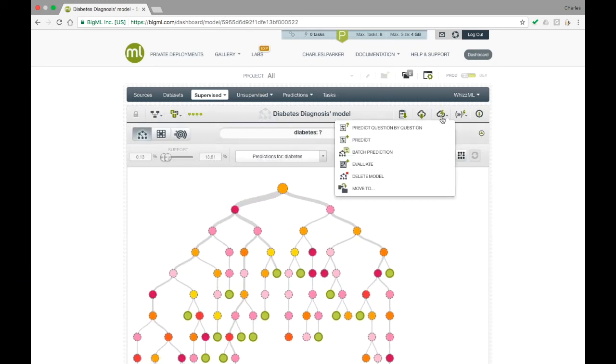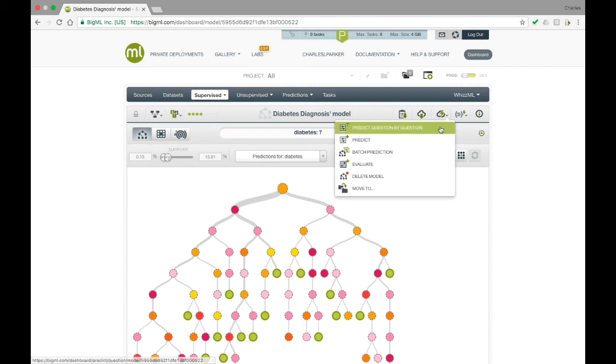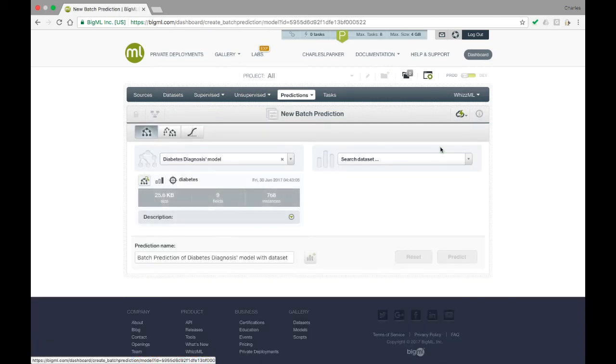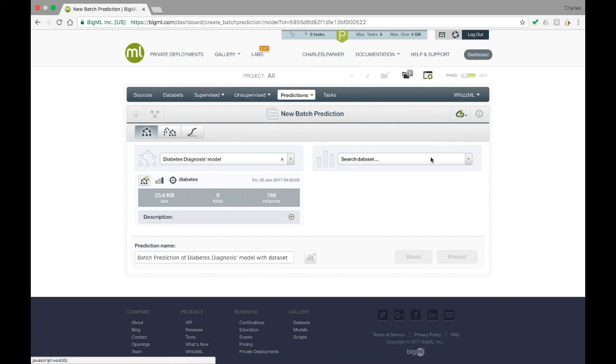To do this, you can again use the cloud action icon from the model resource view. If you select Batch Prediction, a menu is displayed that allows you to select the dataset that contains the instances for which you want predictions.